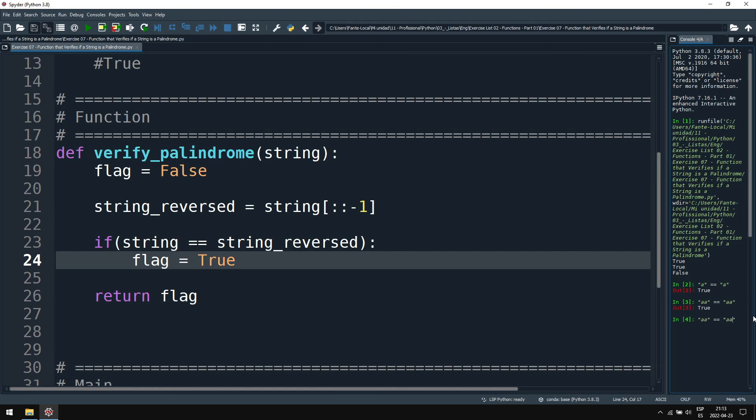But if we compare a lowercase with an uppercase A, for example, this should be false because uppercase A is not equal to lowercase a. False.